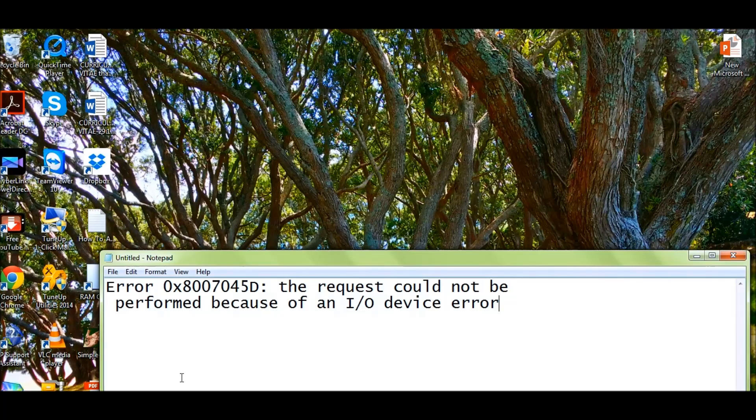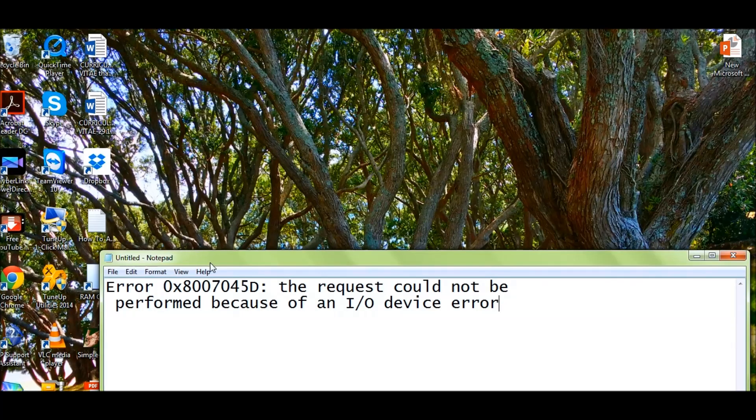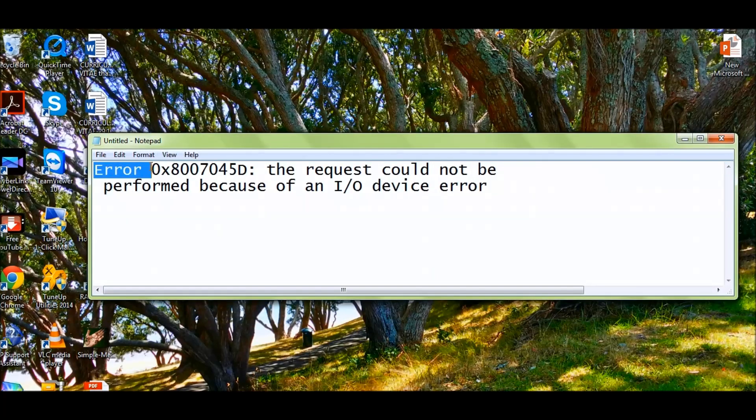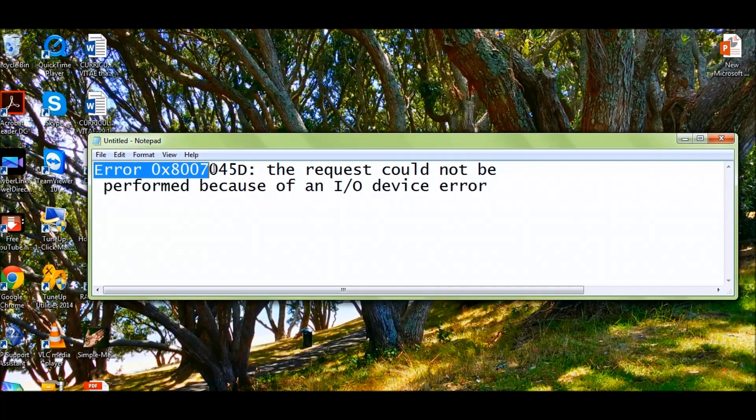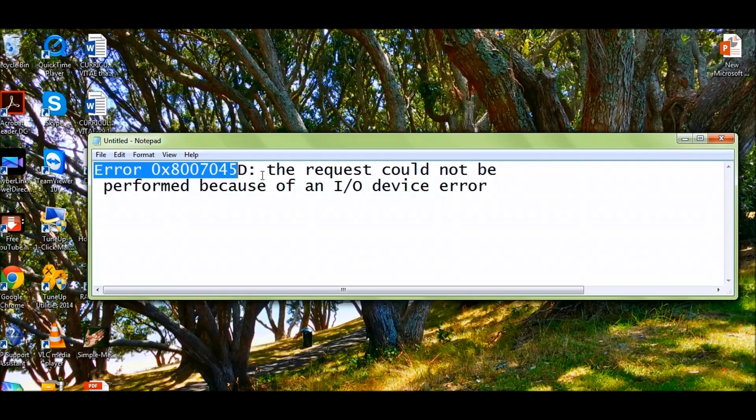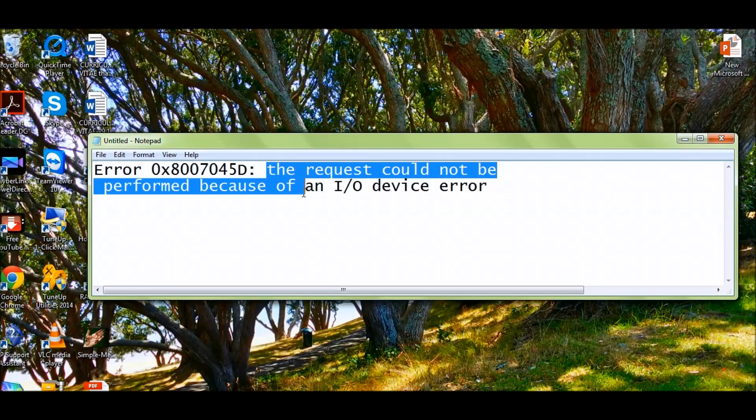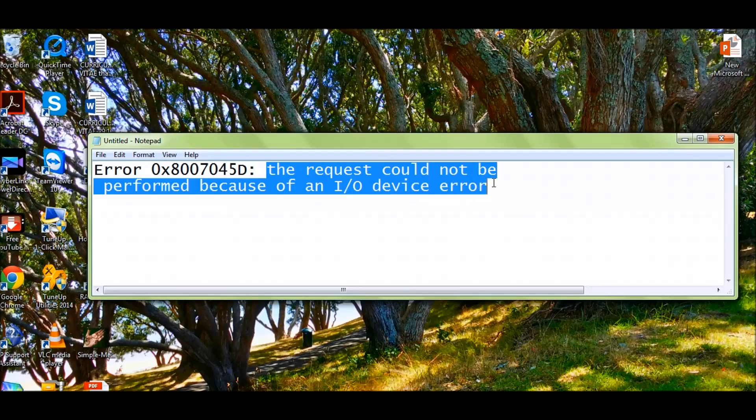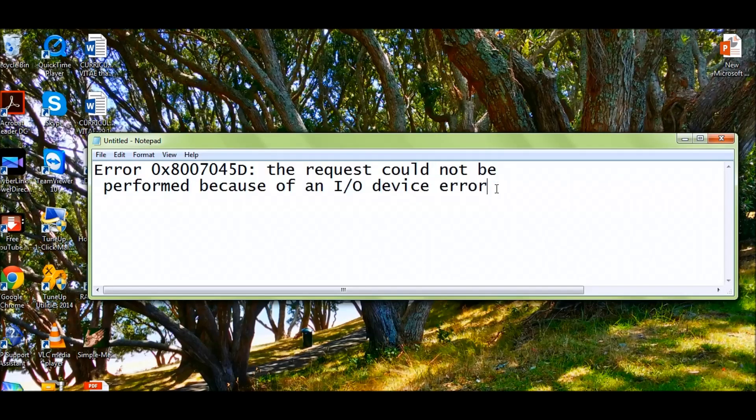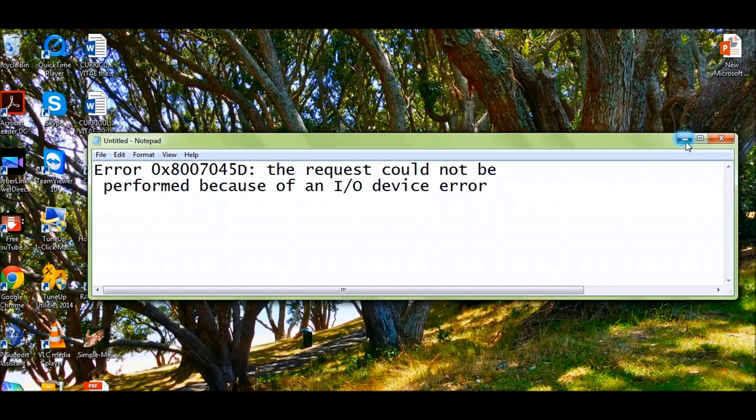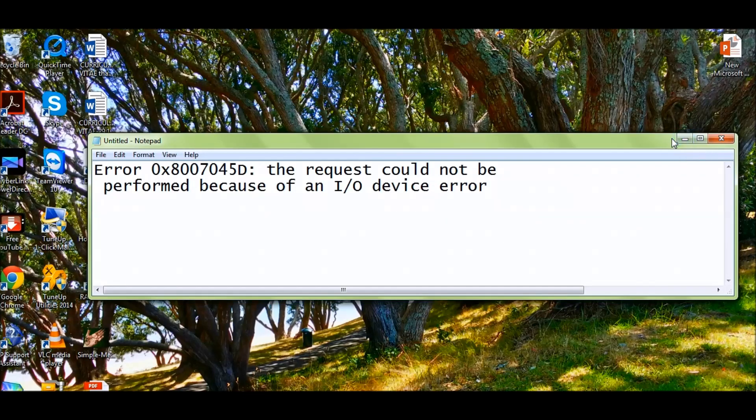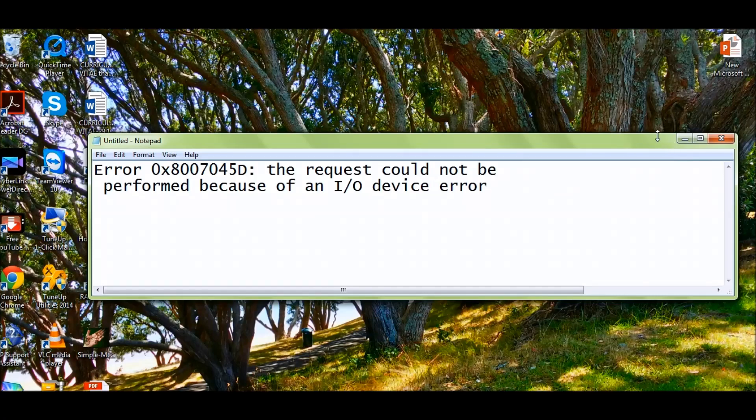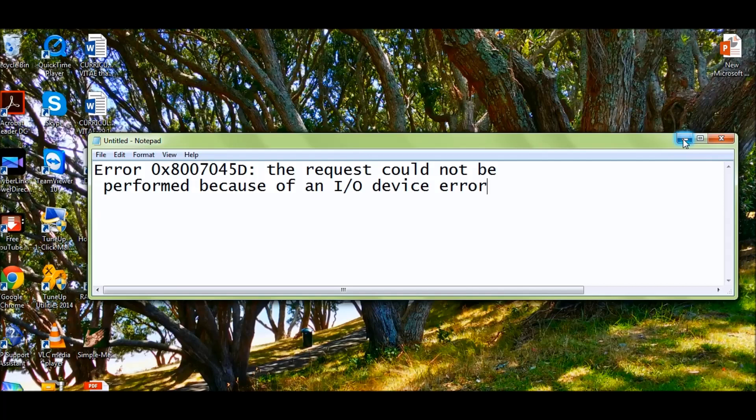This is the error: Error 0x8007045D, saying that the request could not be performed because of an I/O device error. I didn't know what that error was, but I managed to figure out a way to copy my files. There were some video files I wanted to copy from my SD card.